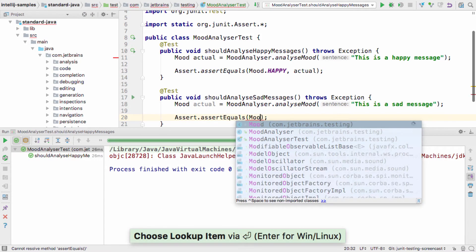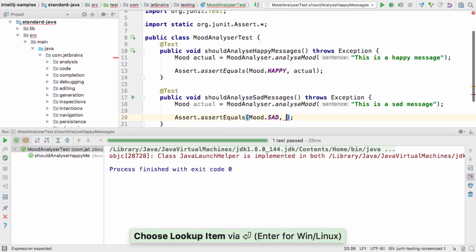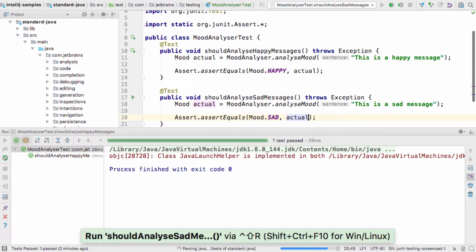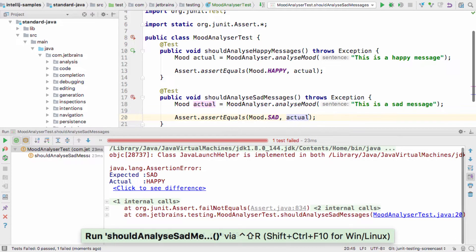This time, I'll use the keyboard shortcut Shift Ctrl R on the Mac, or Shift Ctrl F10 on Windows and Linux, to run my new method.